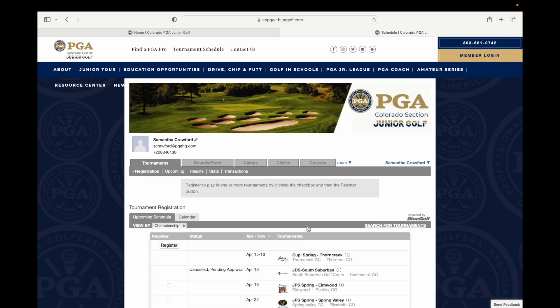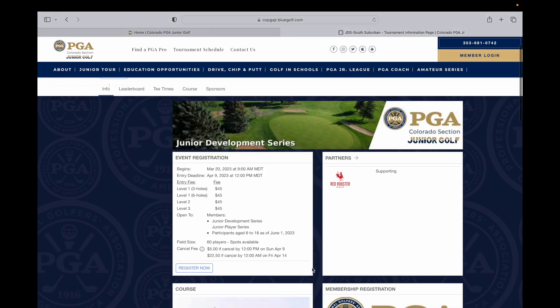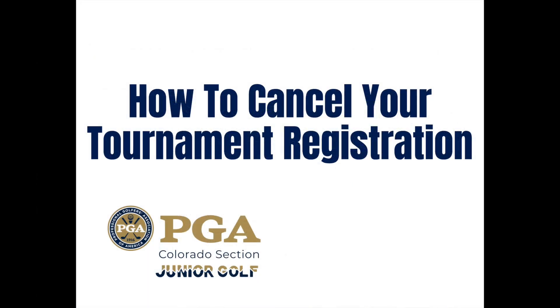All cancellations will be approved by the Colorado PGA Junior Golf staff member. Please note that our cancellation fees and dates can be found on each tournament information page.